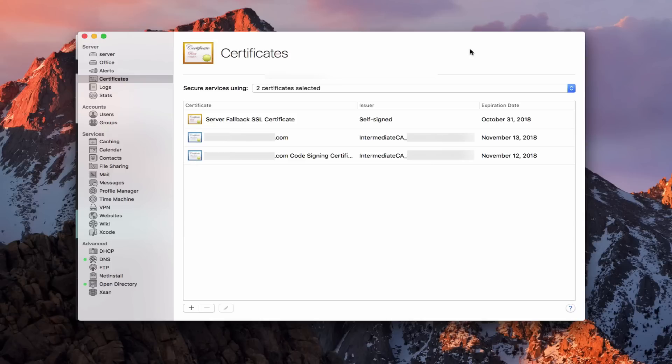Hi, this is Todd Oltoff from ToddOltoff.com coming back at you with another screencast. This week we're going to take a look at the certificates feature that's built into macOS Server.